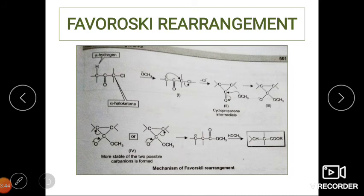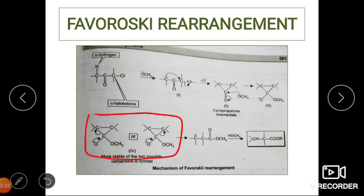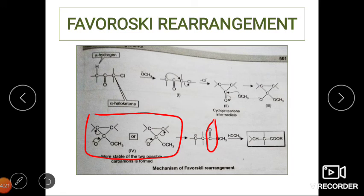The cyclopropanone ring is a strained molecule due to angular strain, which drives ring opening. The ring opens in such a way that a stable carbanion is formed — meaning the carbanion generated must be stabilized by conjugation or resonance. When confused about which end the ring opens, identify where conjugation of the negative charge provides stability.